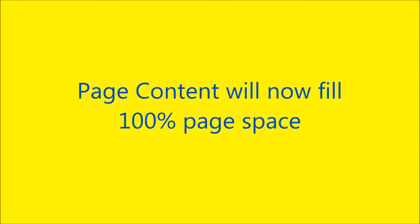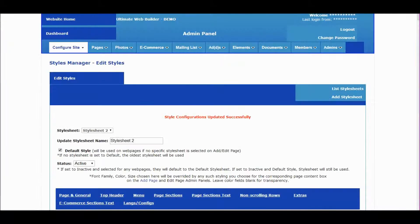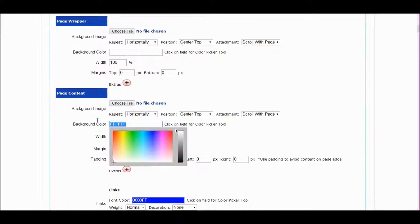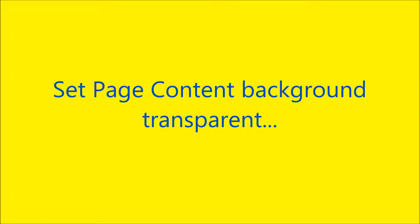Save — so now the page content will expand. Refresh. Get more green background by setting the page content background transparent. Save changes and refresh.